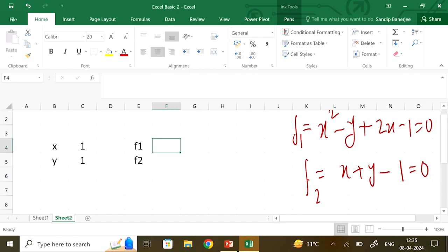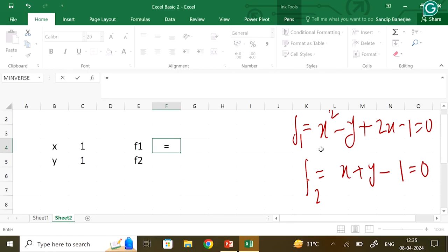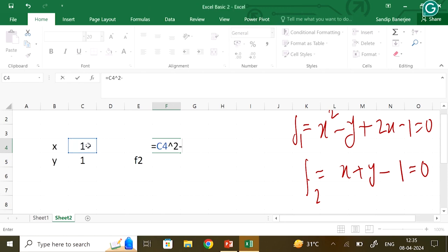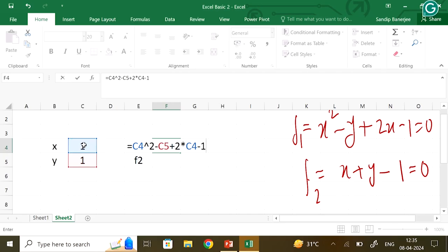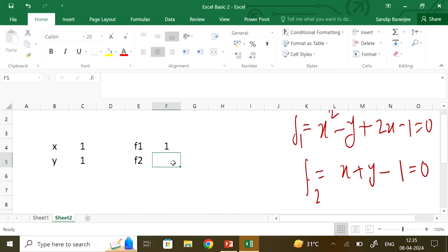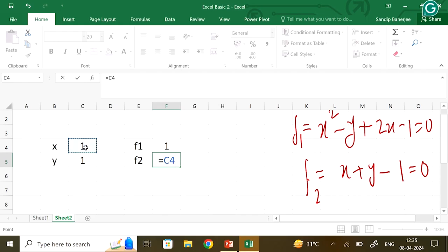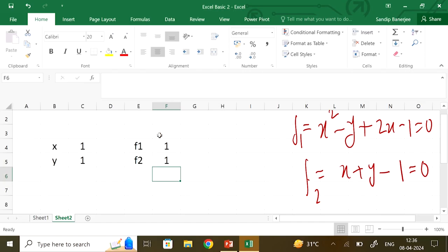The idea is that you will compute f1 at the current values of x and y. For f1, I calculate x squared minus y plus 2 times x minus 1. The value comes out to 1, meaning the current guess (x=1, y=1) does not satisfy the equation — you can verify: 1 minus 1 is 0, plus 2 minus 1 is 1, so f1 equals 1.